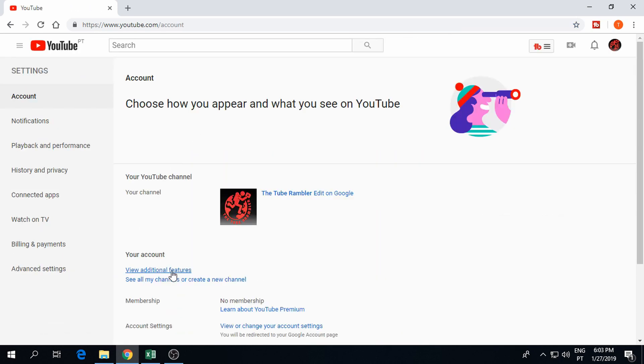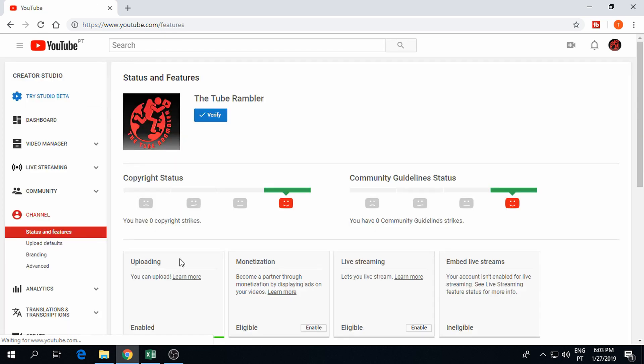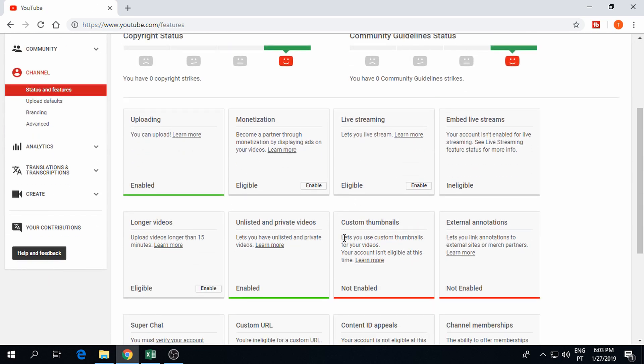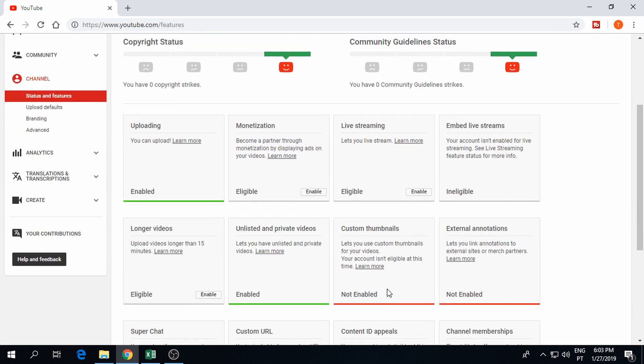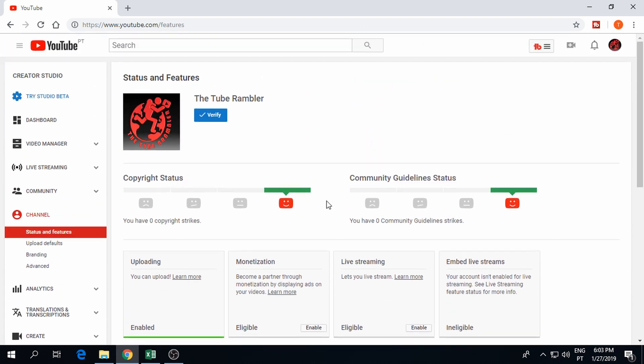Now click view additional features to open the status and features page. If custom thumbnails are not enabled you need to verify your account.